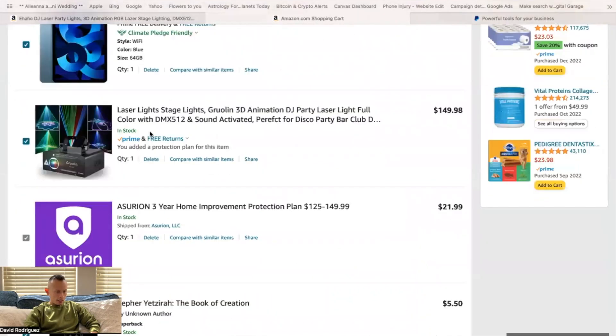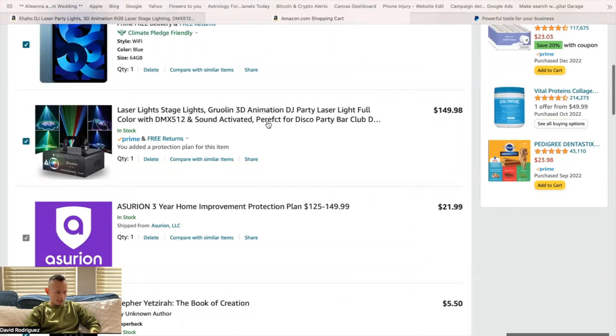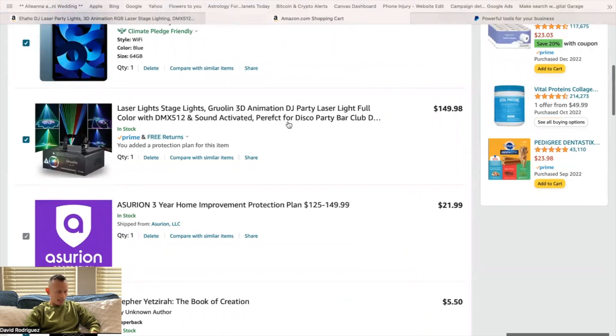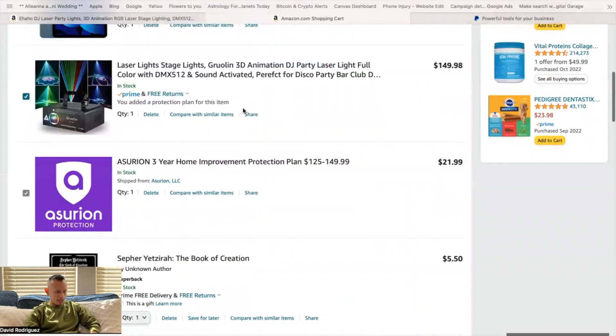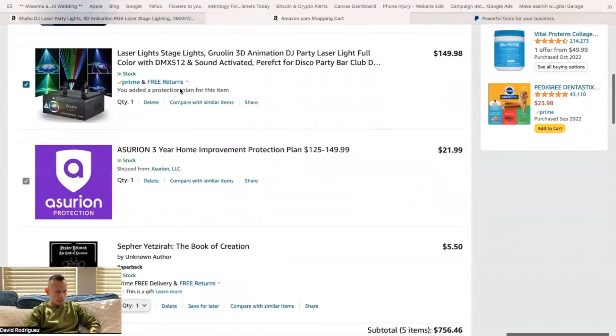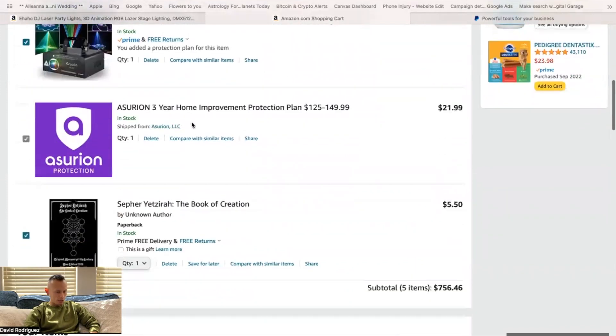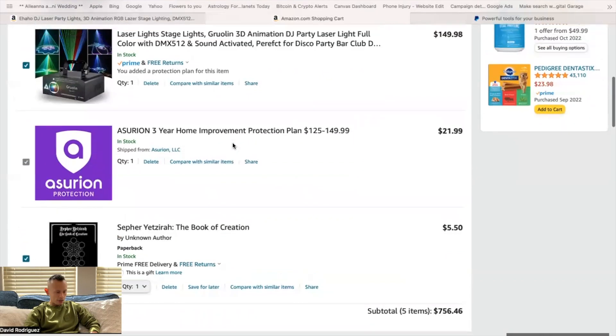So as you guys can see right here, I am also picking up this laser machine right here with animations. I seen a few videos, and I've been thinking, should I get it? Should I not? So I'm going to get it, and I'm also going to include this insurance on it as well.